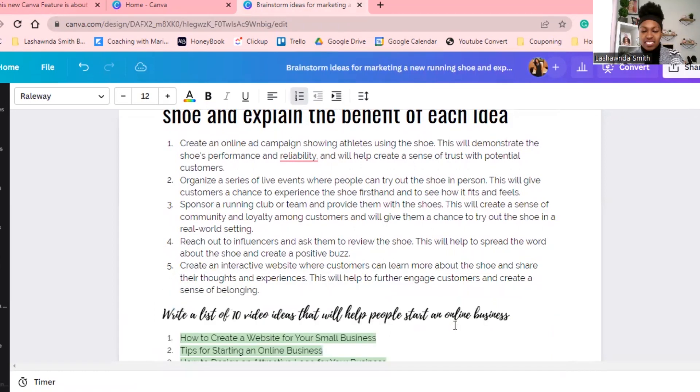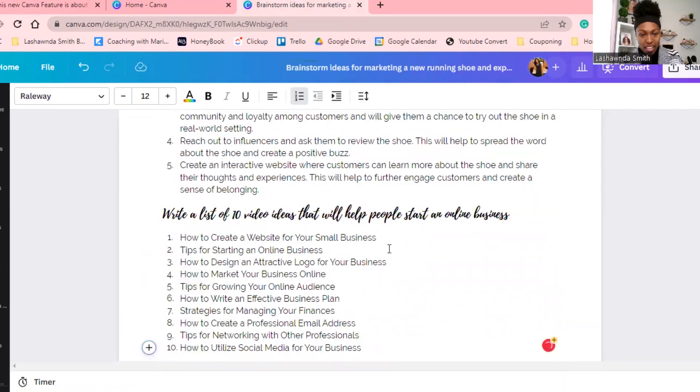Boom! It came up with 10 different video ideas that will help people start an online business: 'How to create a website for your small business,' 'Tips for starting an online business' — pause to read them all. That is game-changing because when you are running out of content ideas but you know what category you're teaching on, you use these ideas and come up with your own content based on them.